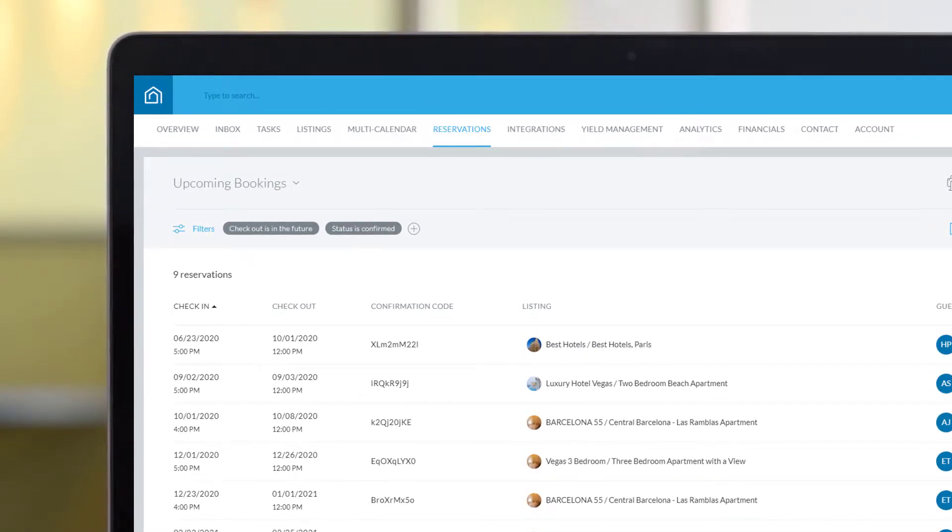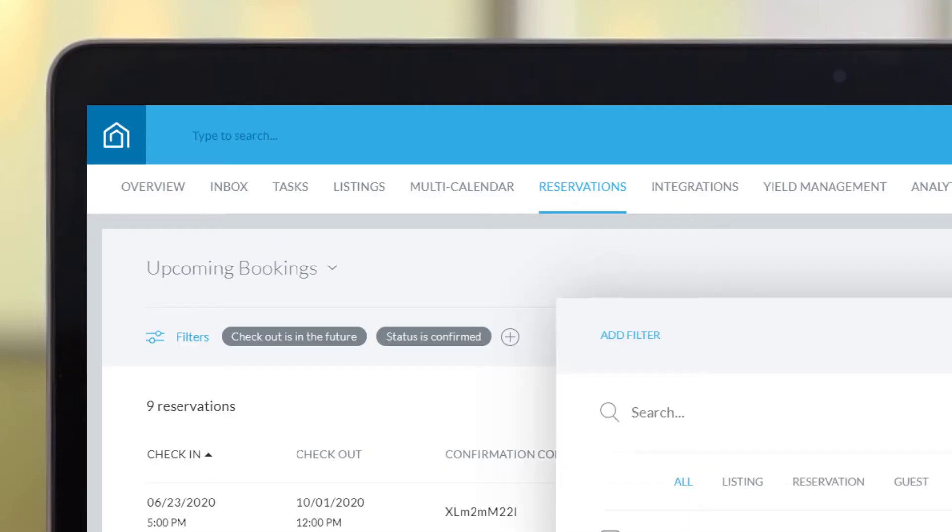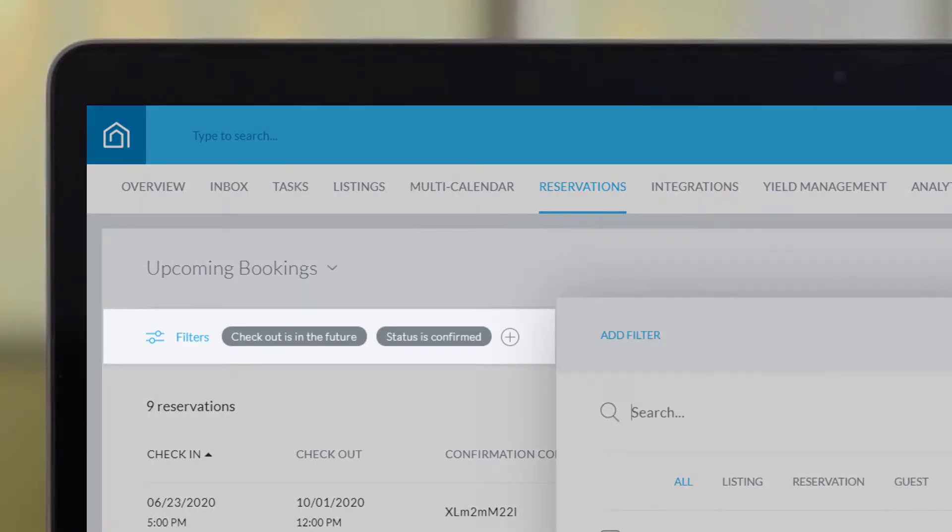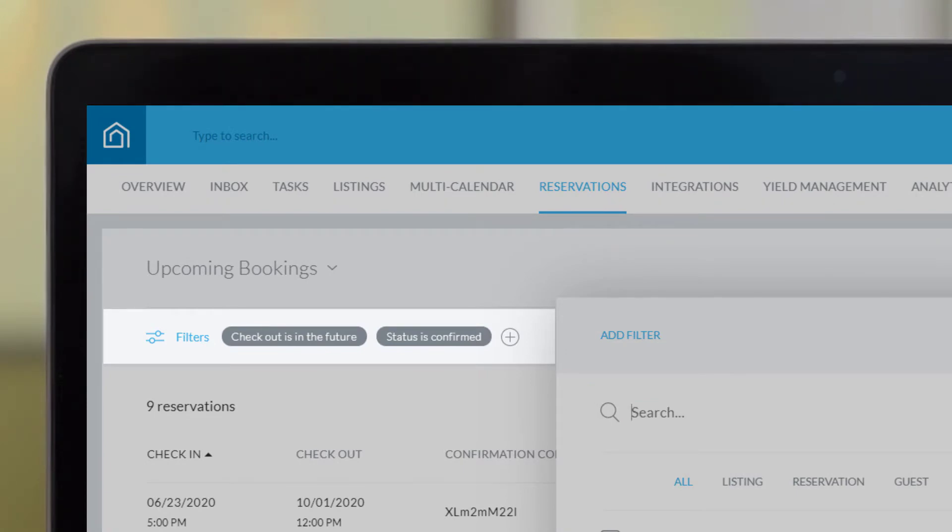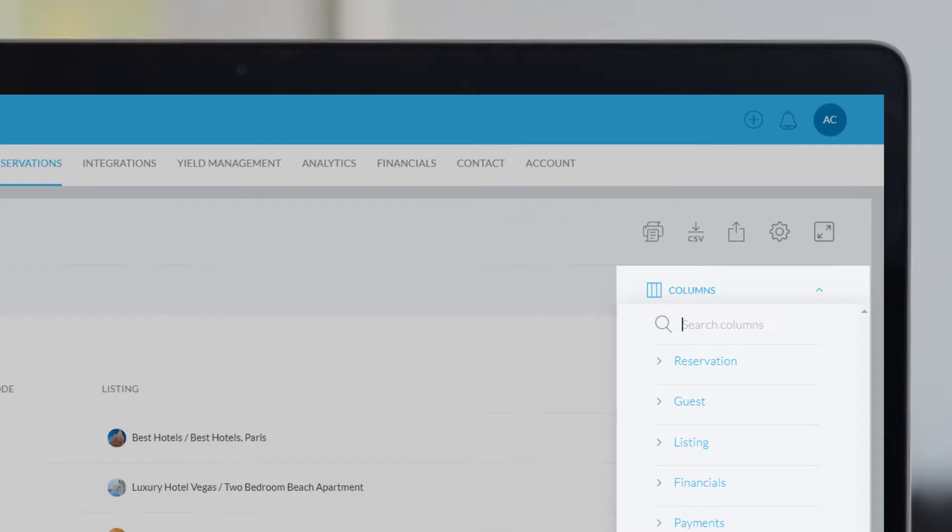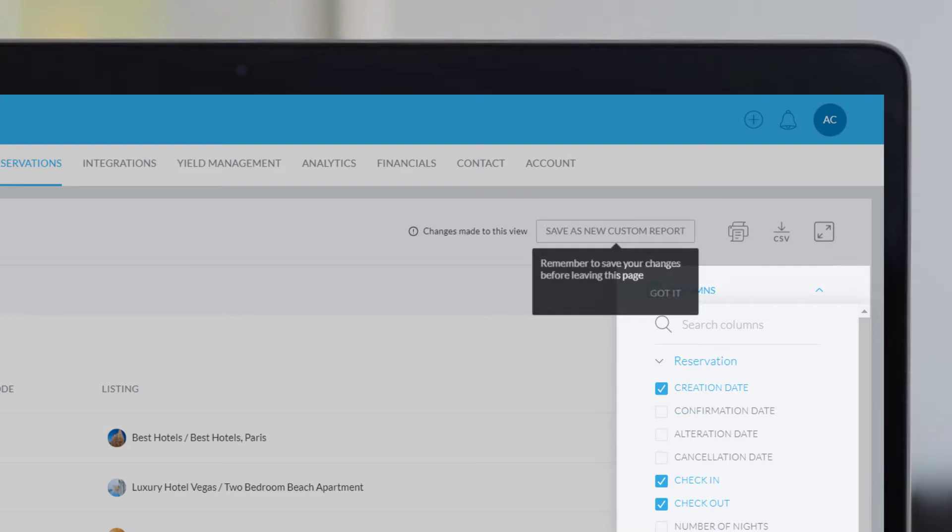Reports can be customized by adding or removing filters to display only the relevant reservations, and by adding or removing columns to choose which data should be displayed for each reservation.